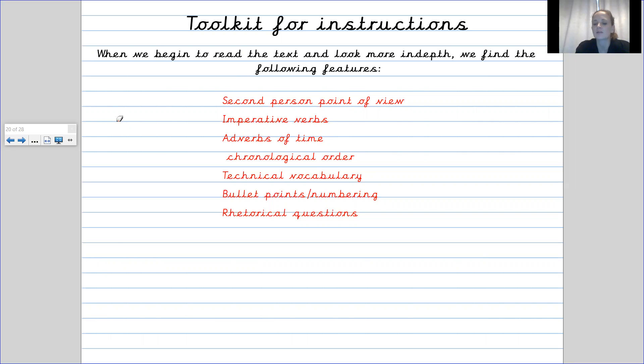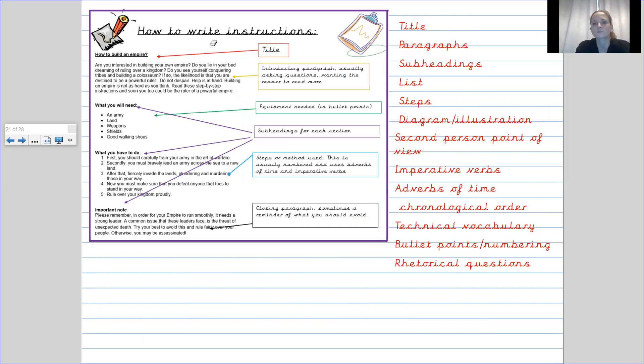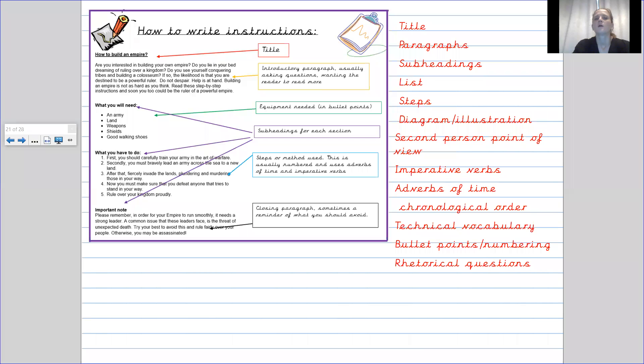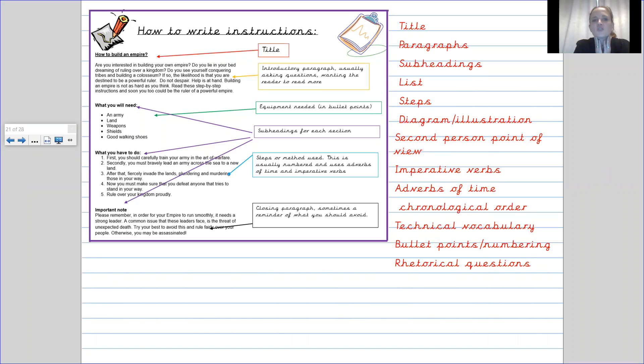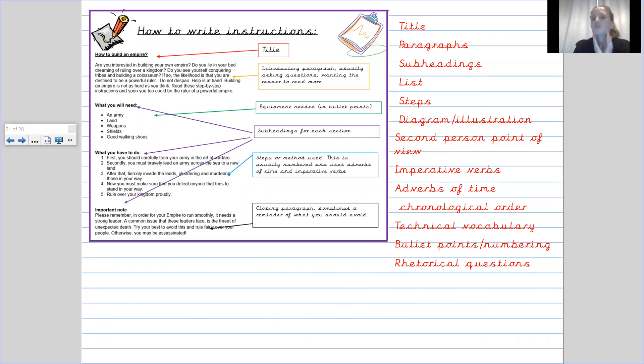I'm going to go a little bit more in depth into some of these things. So we have our title at the top. So if you look on the right hand side there, I've actually labeled the title. It's the little red box. It was also then broken up into paragraphs. And in the little yellow thing there, you can see that I've said that you've got an introductory paragraph, which usually asks questions and wants the reader to read more.